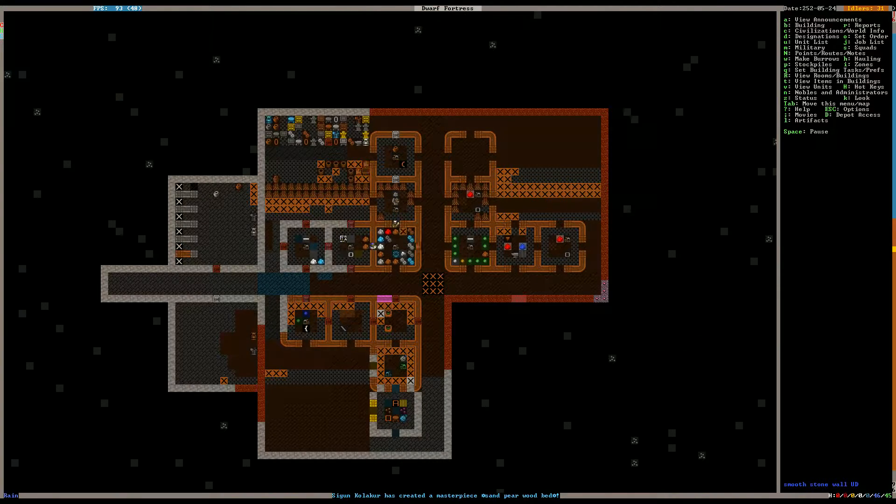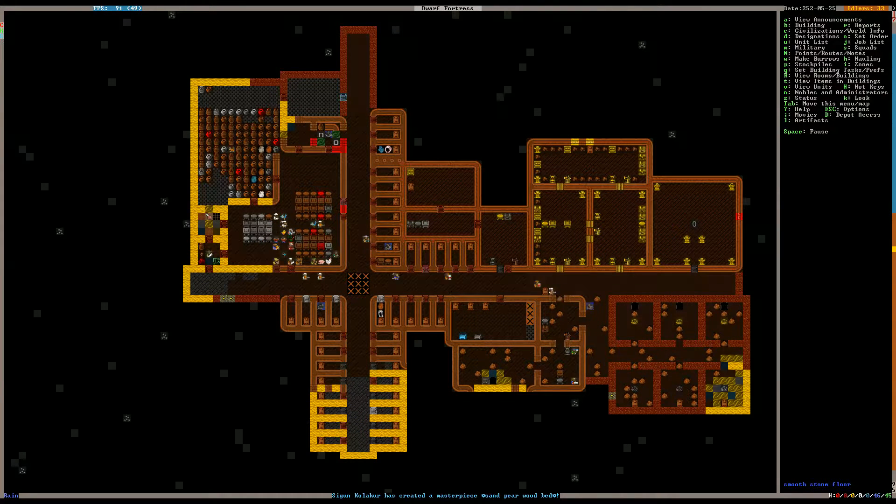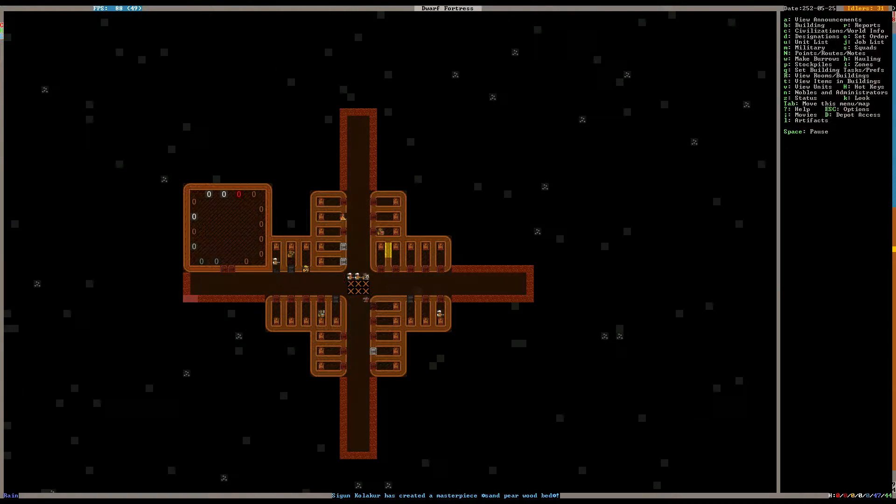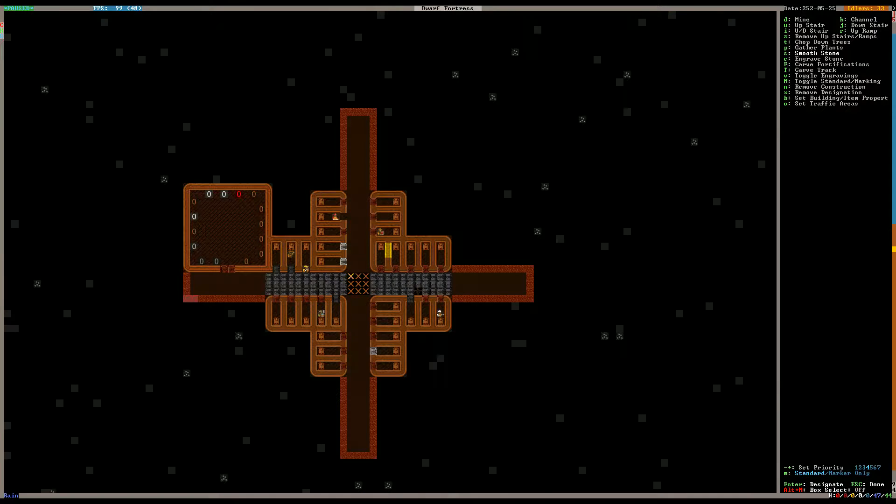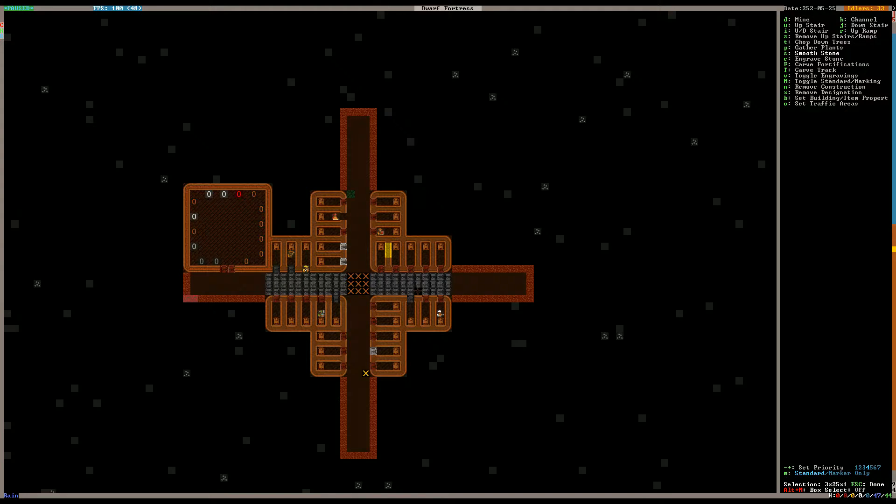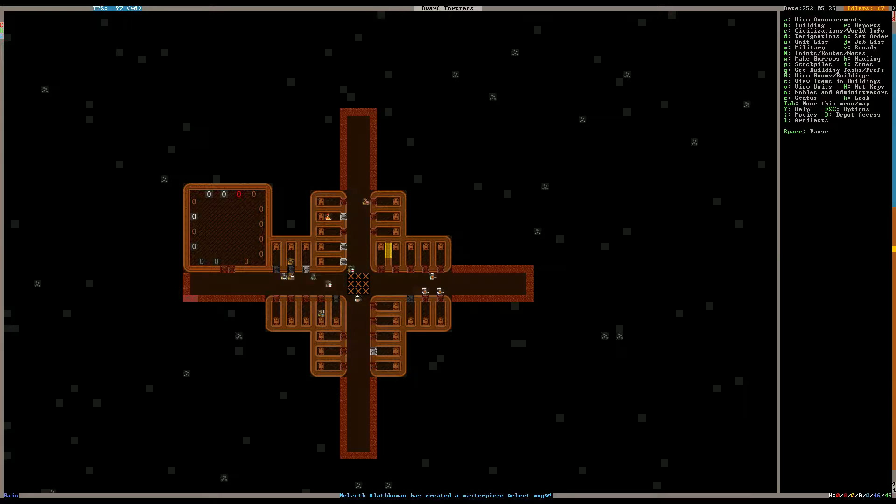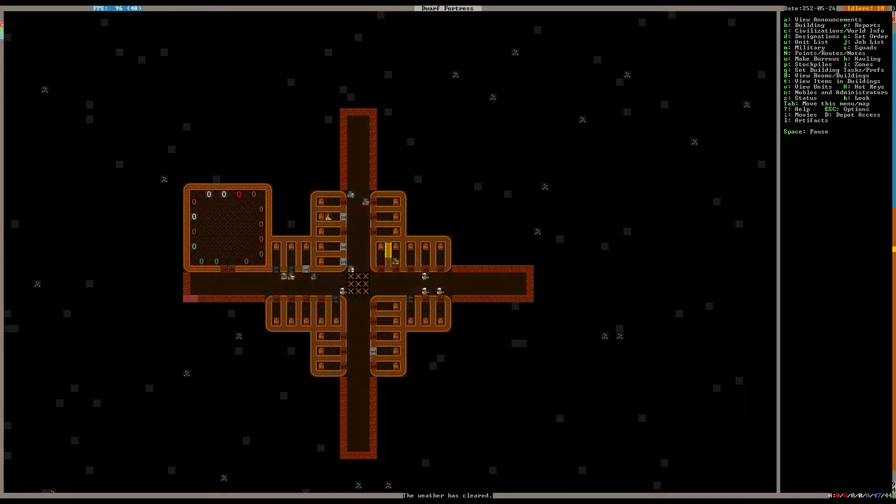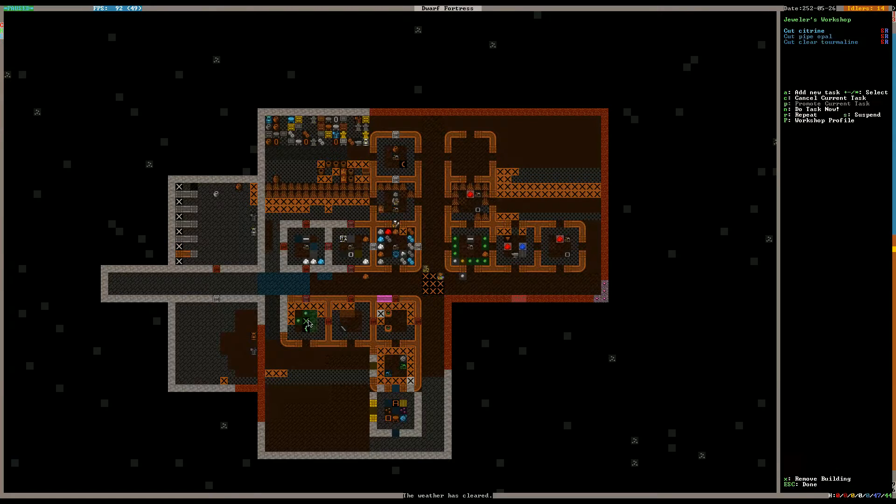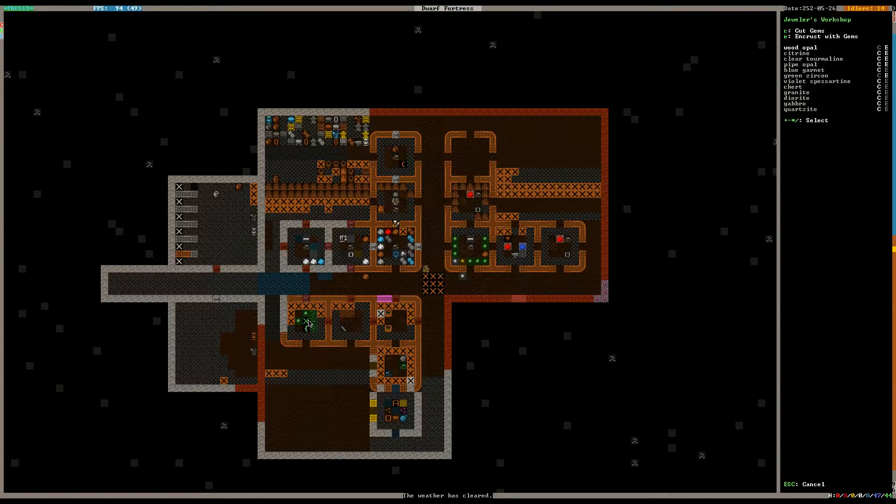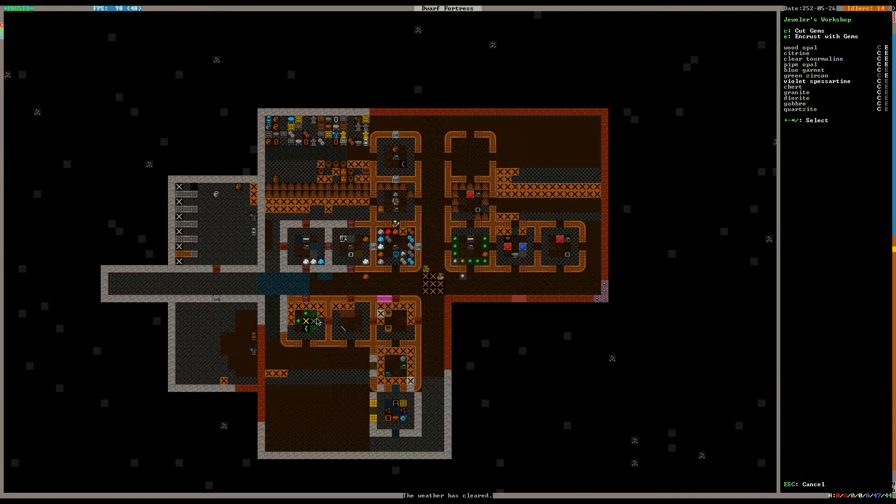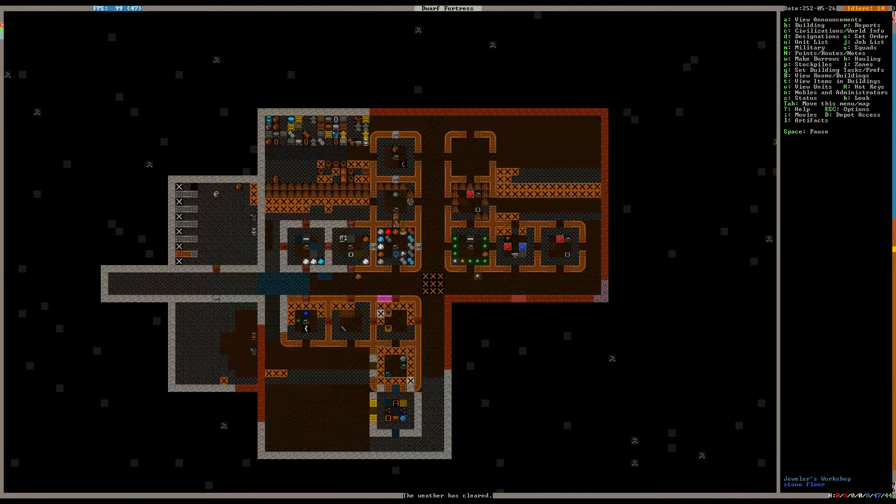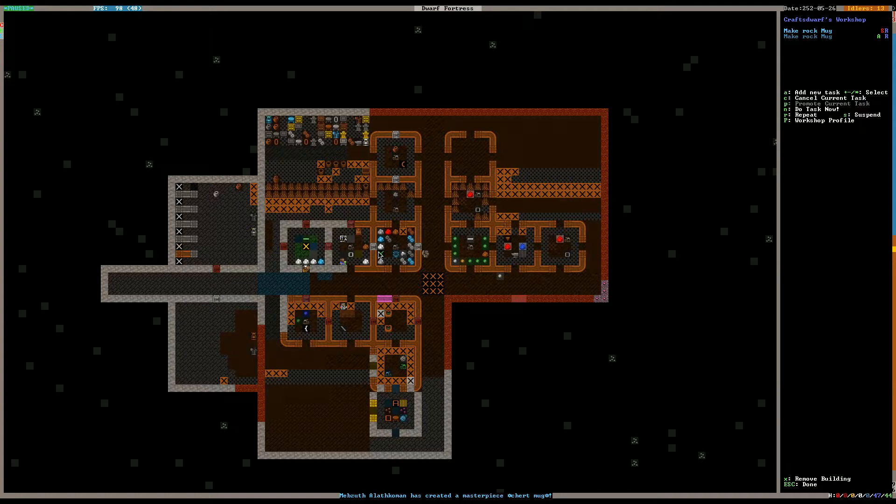We've got an awful lot of idlers at this point, which is telling me we probably finished our smoothing job, and indeed we did. Once we get everything smoothed and engraved, we're gonna struggle to keep all these guys busy. We might have to draft another military. That would probably take care of a good deal of it. Okay, let's get some more gem cutting going on. We have found some more as we've dug down.